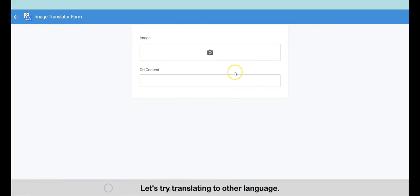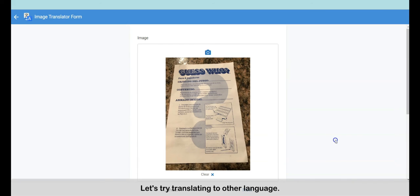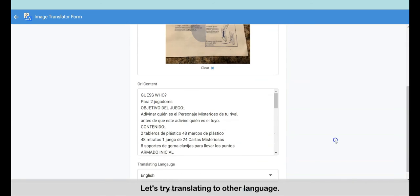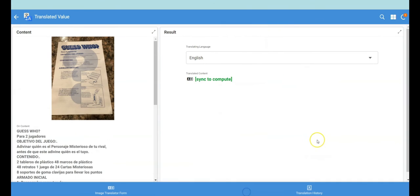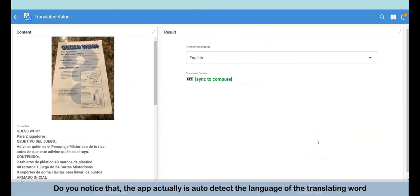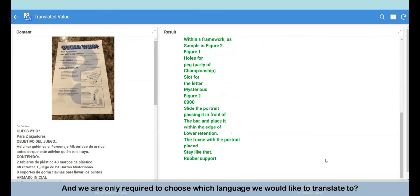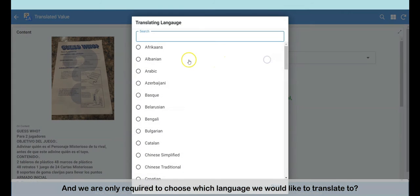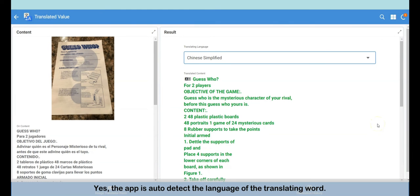Let's try translating to other languages. Do you notice that the app actually auto-detects the language of the translating word? We are only required to choose which language we would like to translate to. Yes, the app auto-detects the language of the translating word.